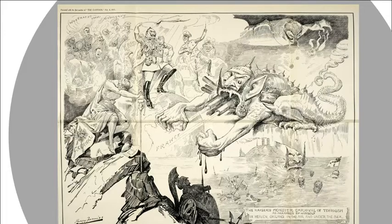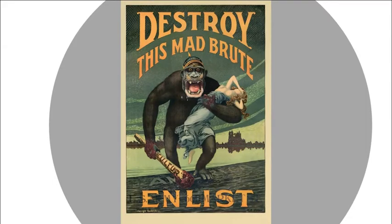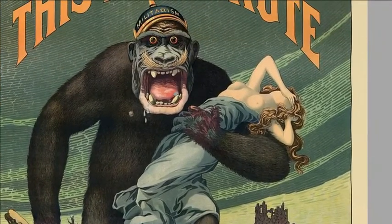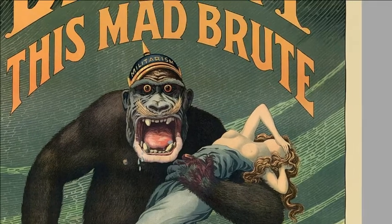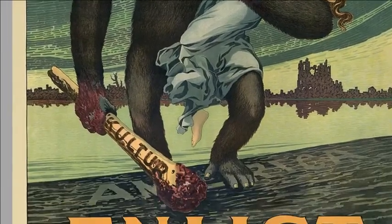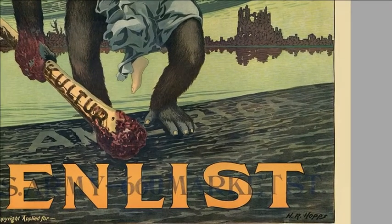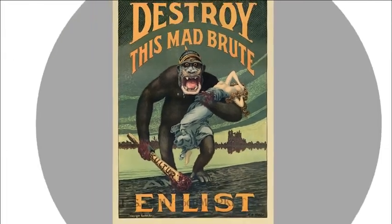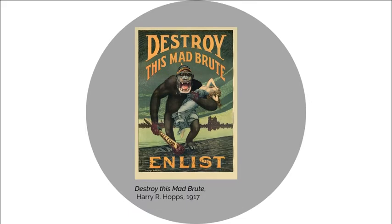The technique here is fear. 'Destroy this mad brute — enlist.' Here we see an American version: the mad brute holding Columbia, showing her bare breasts, taking advantage of her. The militarism of the Kaiser wearing the German helmet, the bloodied club of German culture making landfall in America. This is really demonizing and trying to make the Germans seem like animals — name-calling and creating negative stereotypes.